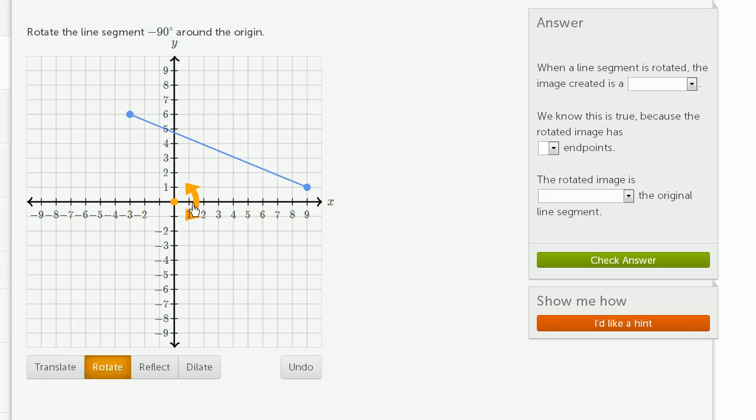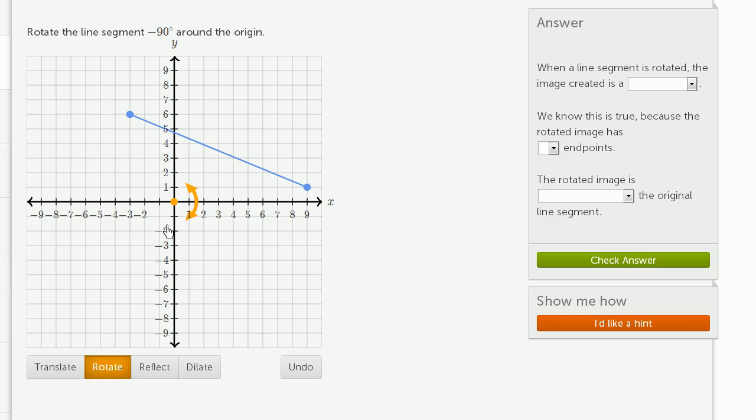These arrows right over here, right now, they're straddling the x-axis. If I rotate negative 90 degrees, these arrows, this double-headed curvy arrow, should exactly straddle the negative y-axis.